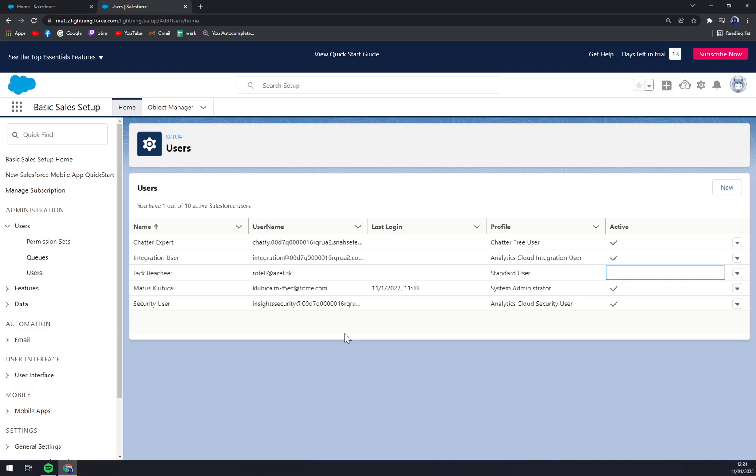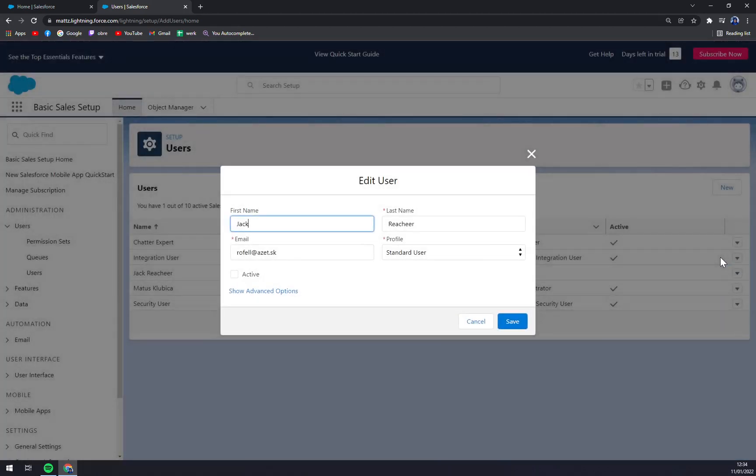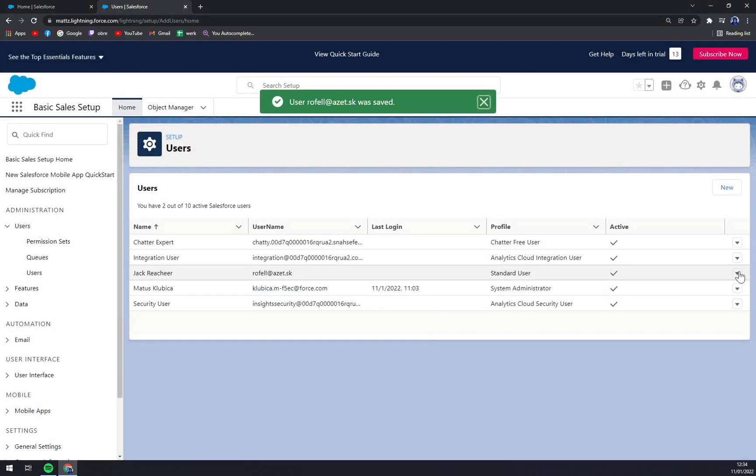And if you want to revert the action, you just click on edit user again and go into active and save it.